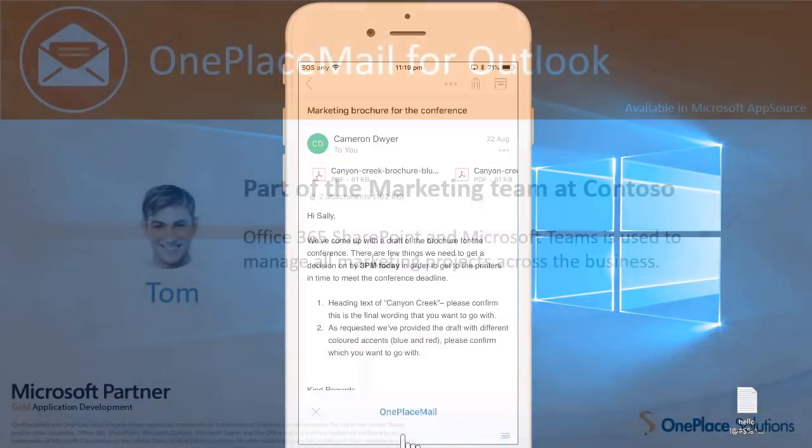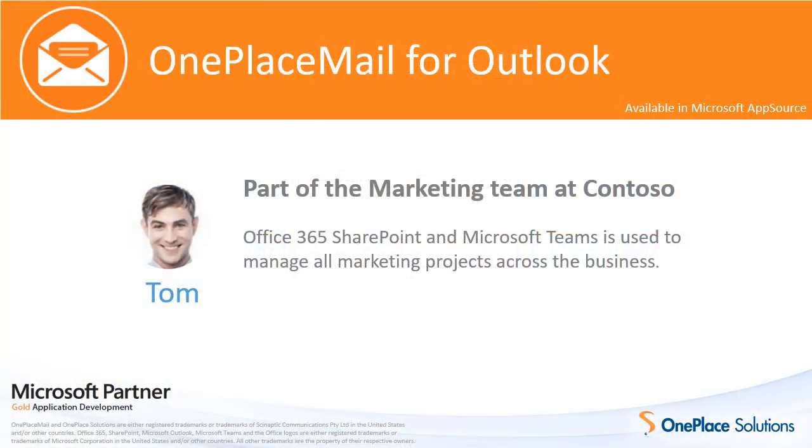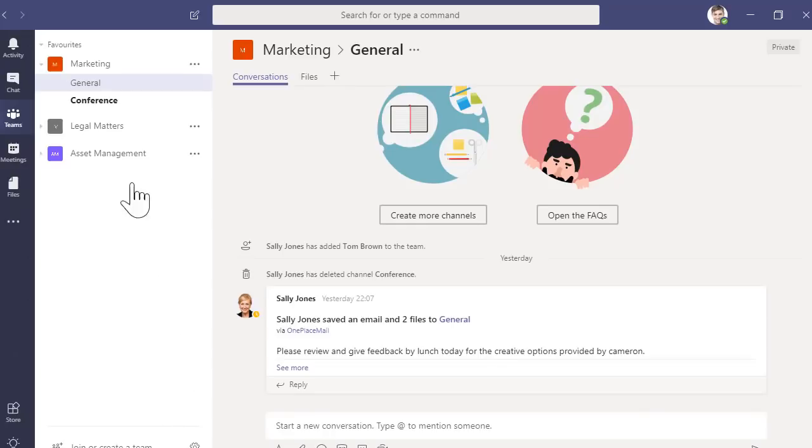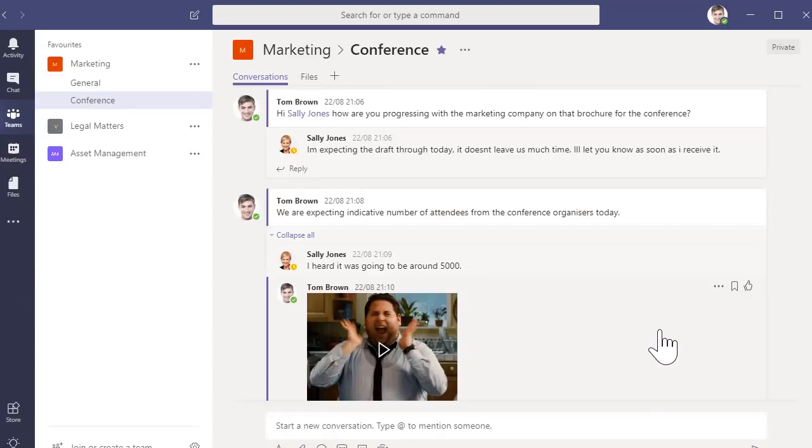Tom and the rest of the team have just received a Teams notification and can now work together to provide feedback, ready for Sally when she jumps off the plane.